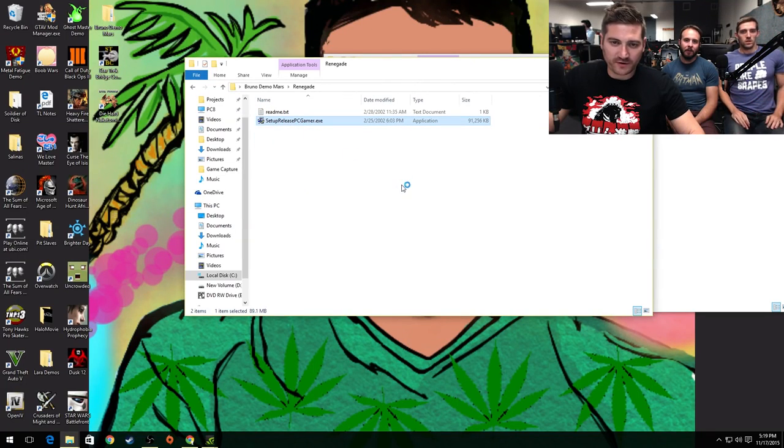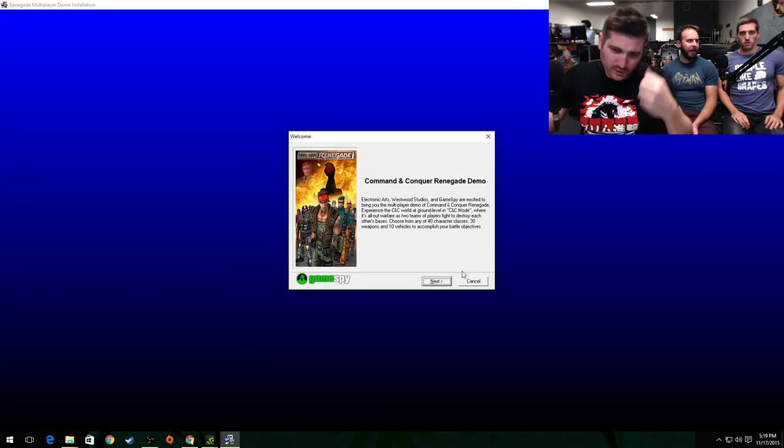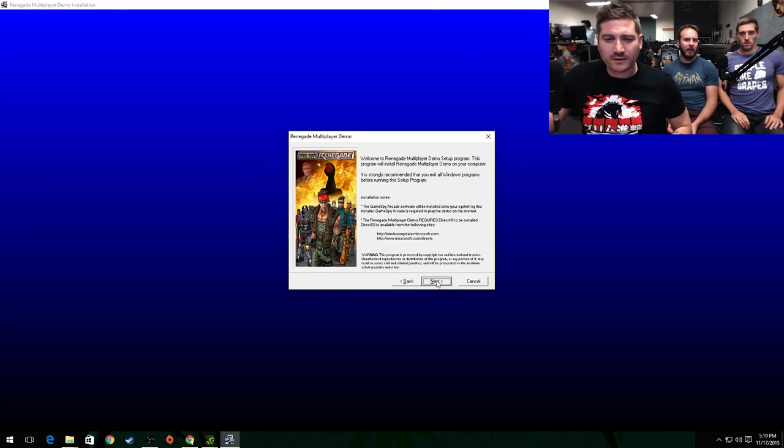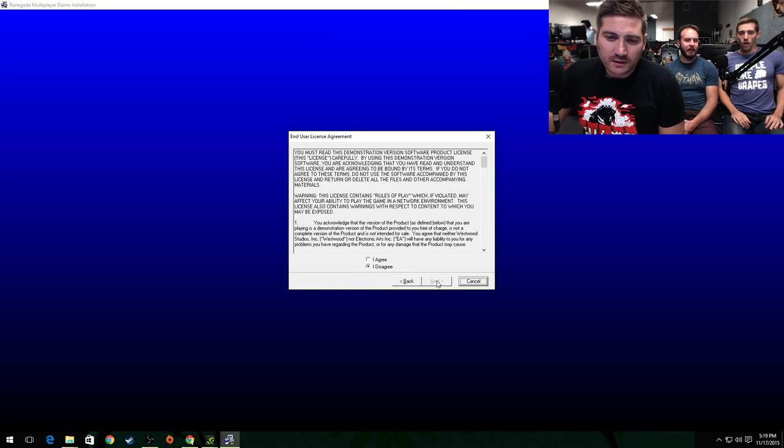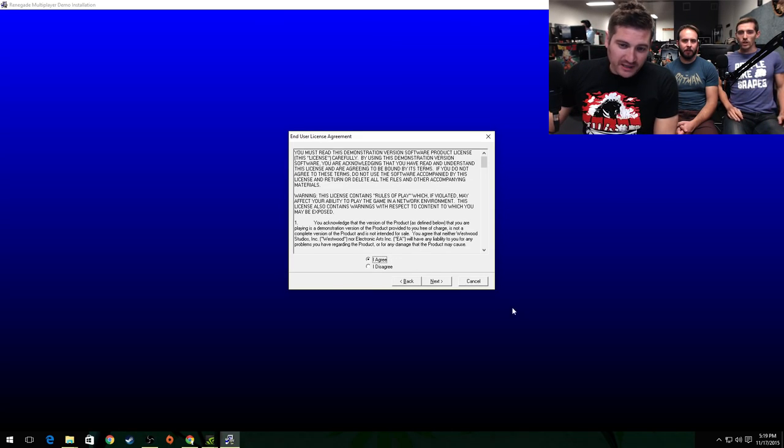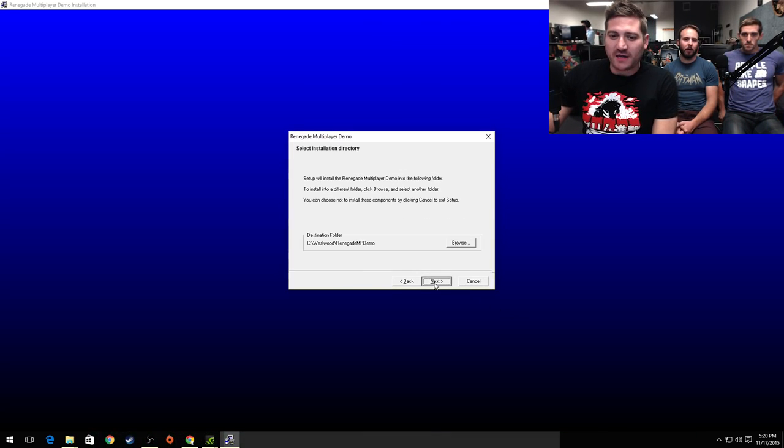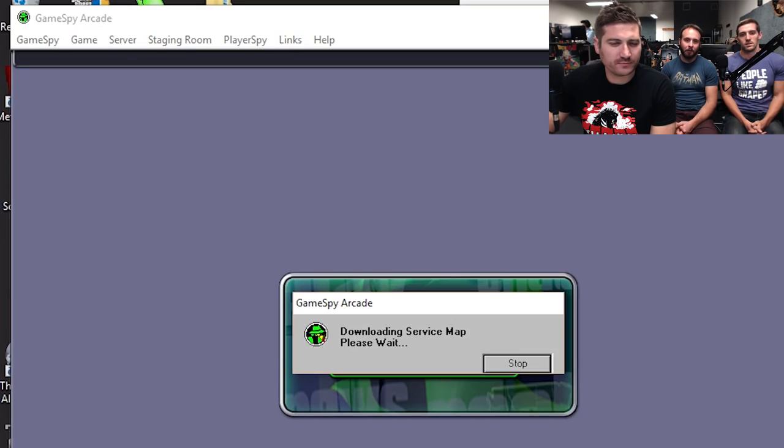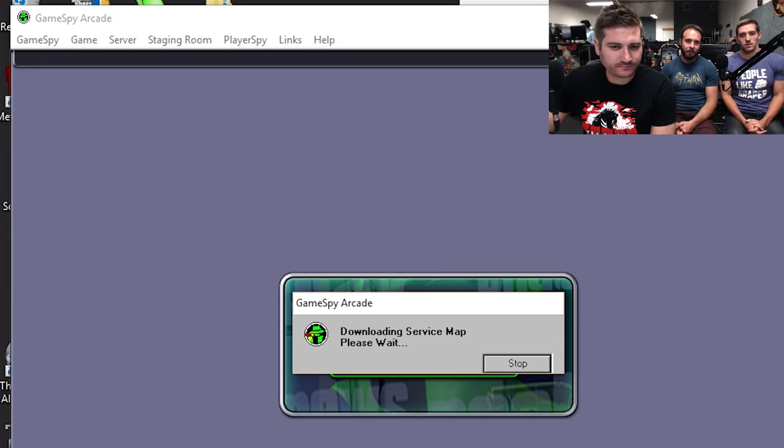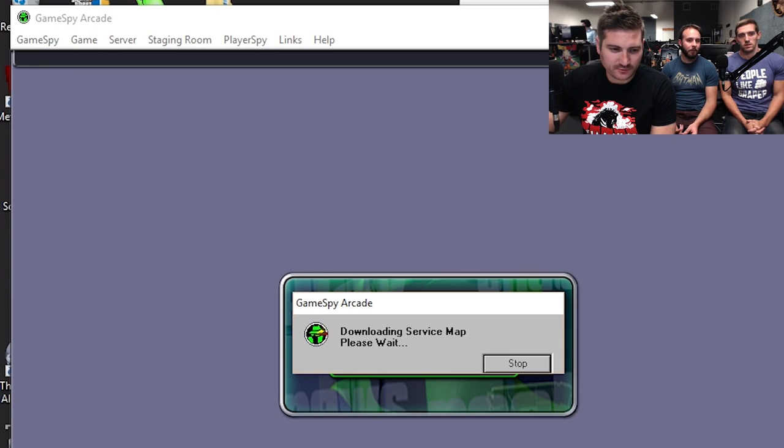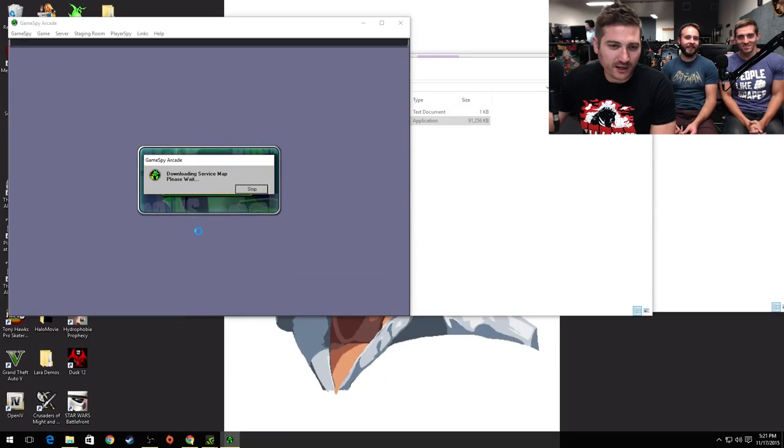Renegade sucks for gameplay reasons. Why? Well don't you ever say that, you've never even played this game. Like Contra? Played the shit out of this game, downloading service map. Didn't K's arcade go out of business? Well, don't say it.